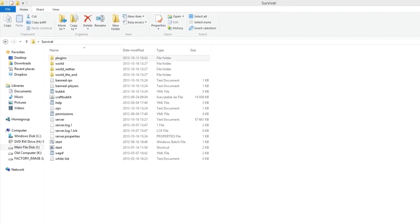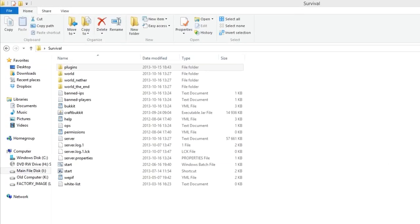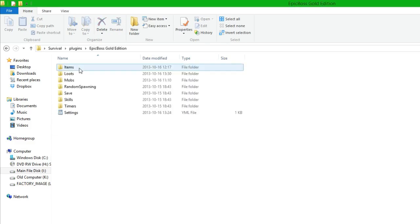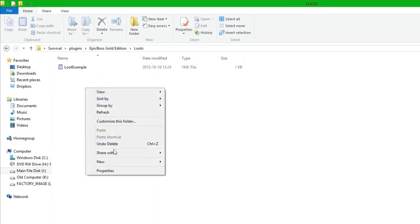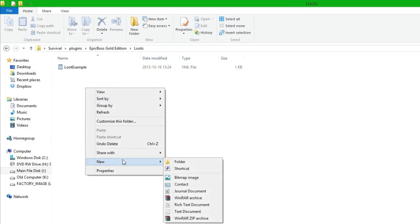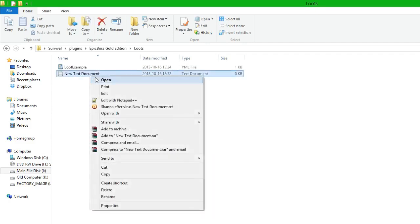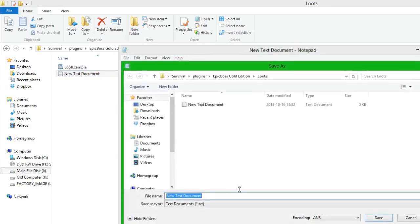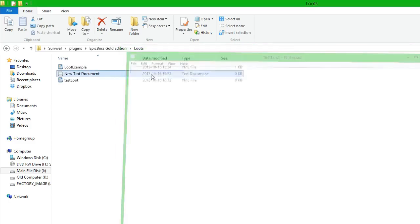By this we need to make a loot. So the first thing we need to do is go into plugins, Epic Bosses Revolution, and we go to loot. We're going to create a new file since we are going to create a new loot, and we're going to call it test_loot.yml and save it.